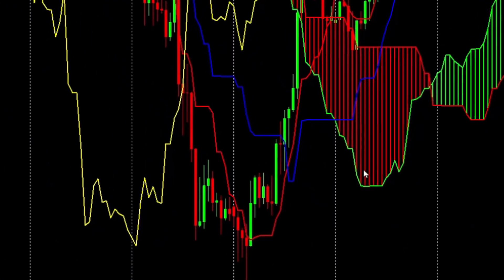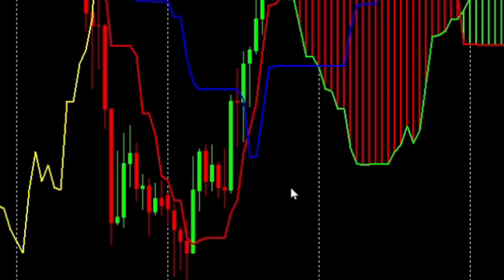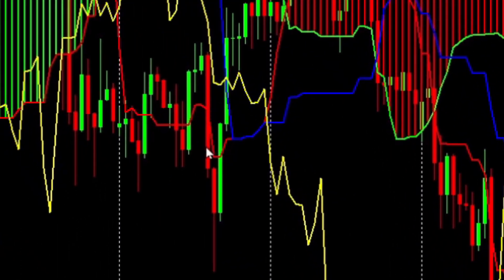Let's first define the problem. We have two types of crossover that are possible when thinking about the Tenkan Sen and Kijun Sen lines. The first is what I call a clean crossover. The red Tenkan Sen line crosses over the blue Kijun Sen line immediately. If we look at the two bars immediately before and after the crossover, we would see that the order of those had reversed, telling us that there'd been a crossover. When looking at moving average crossovers, this is the coding technique we can use. However, because of the way the Tenkan and Kijun Sen lines are constructed, we very often have a different type of crossover.